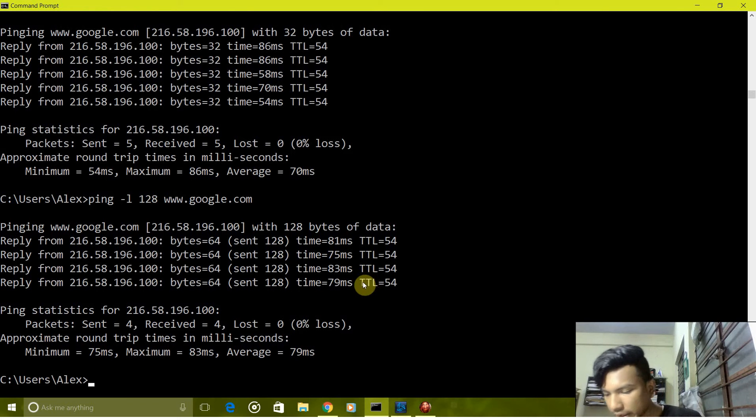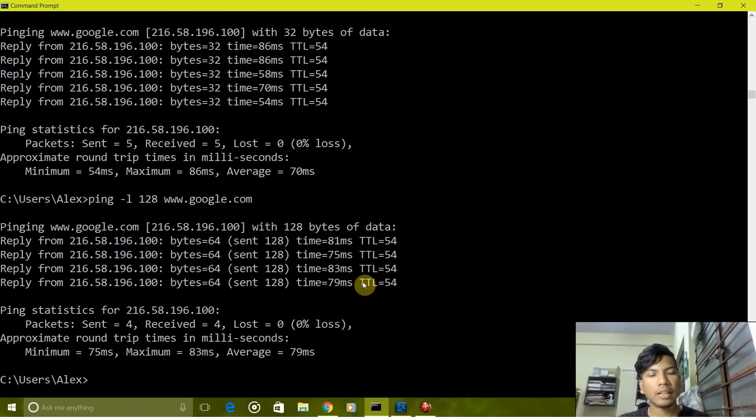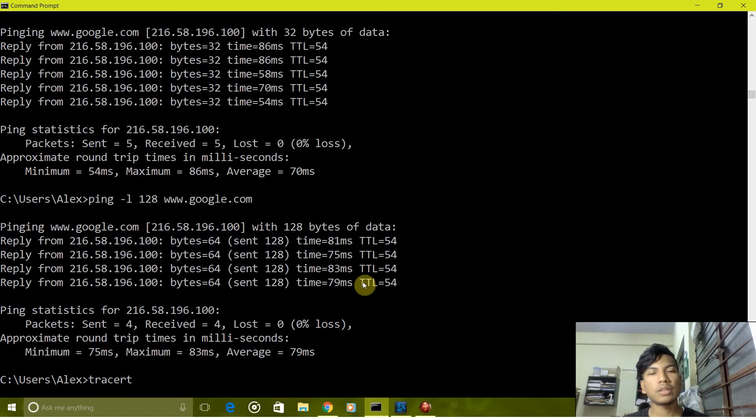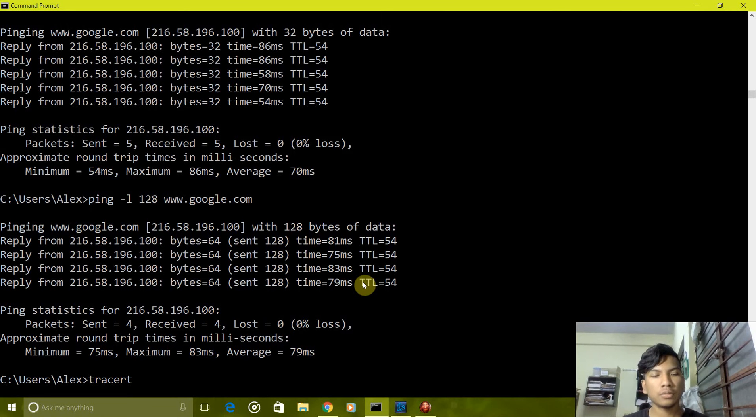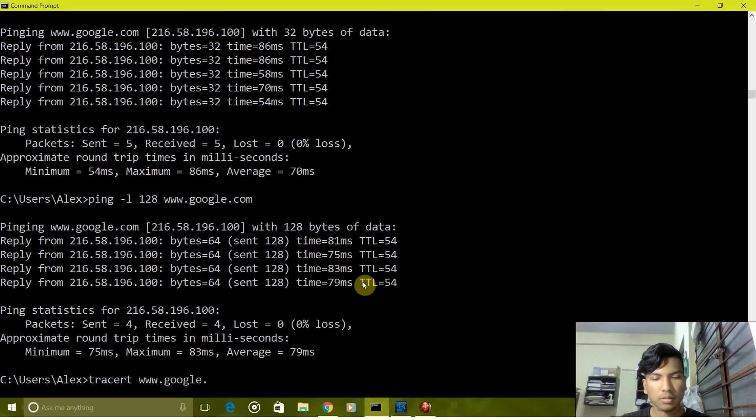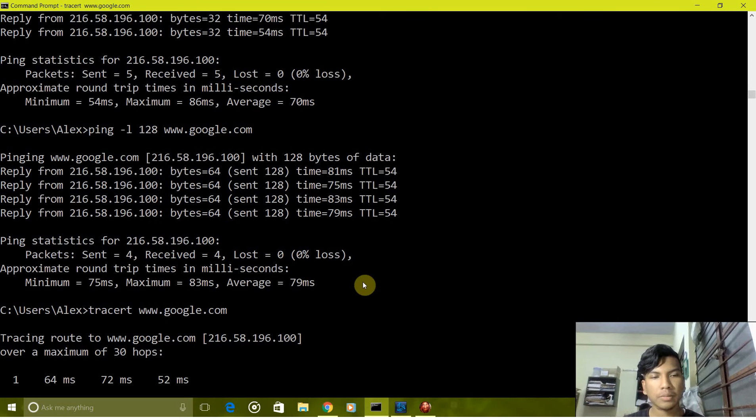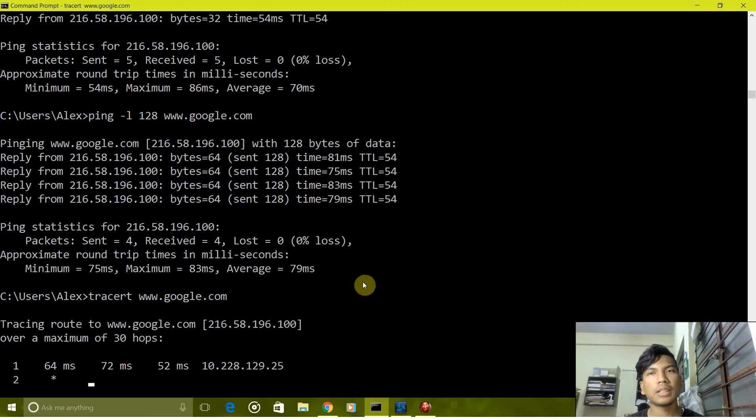Next is the tracert command. What it does is it traces the path which the packets travel from source to destination, so we will now track the path to Google.